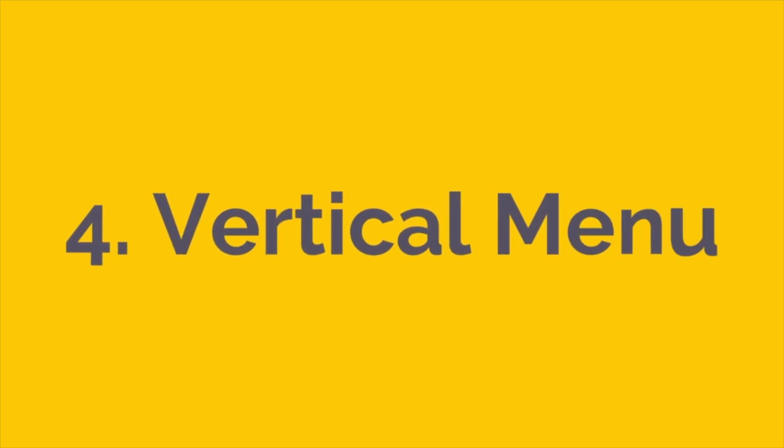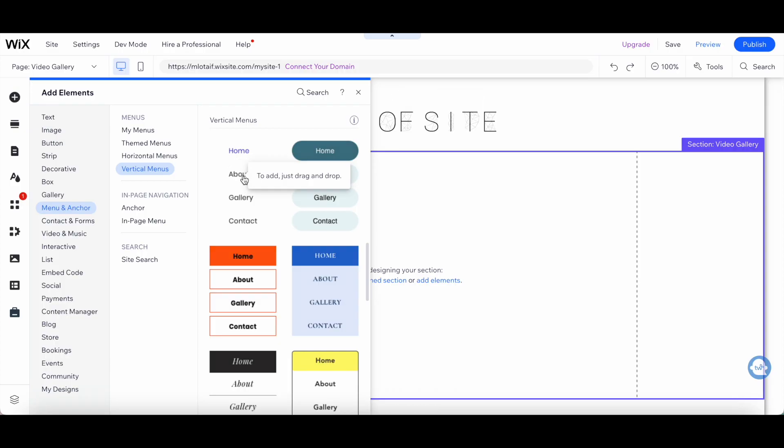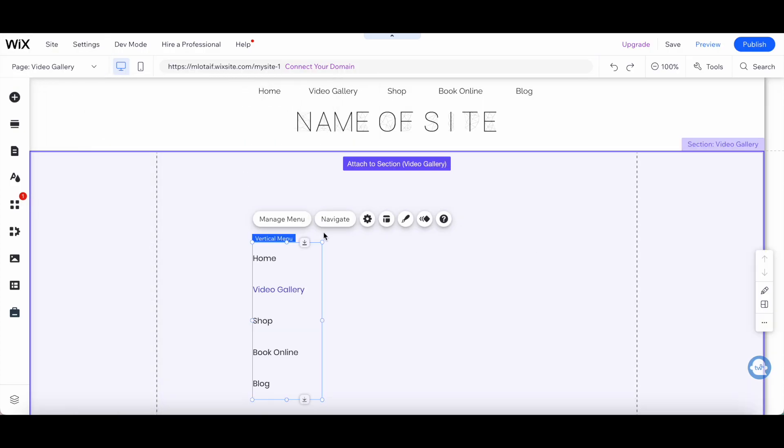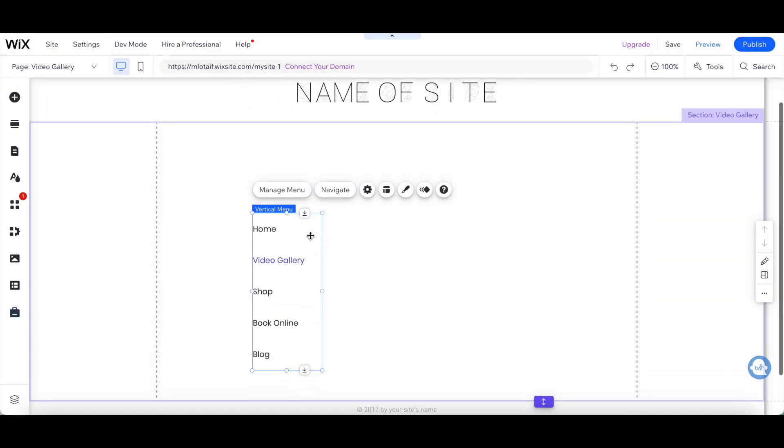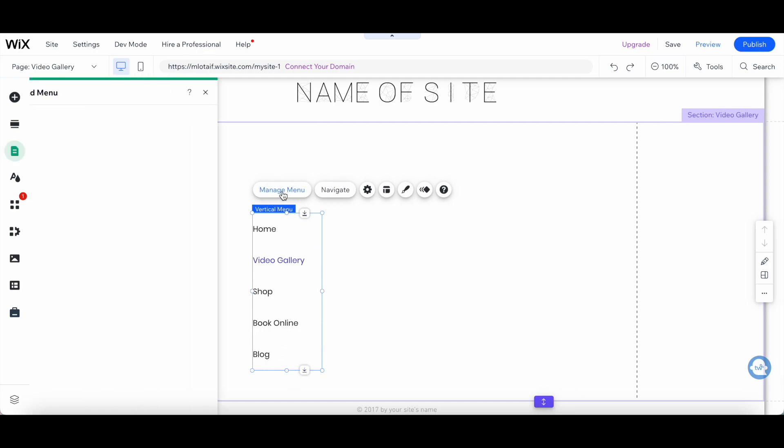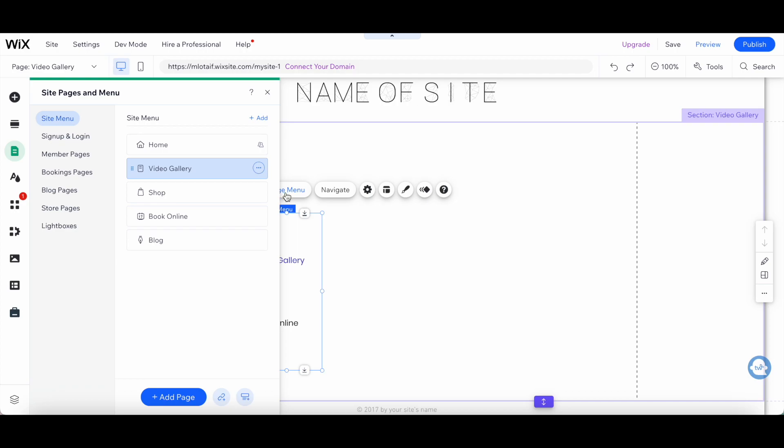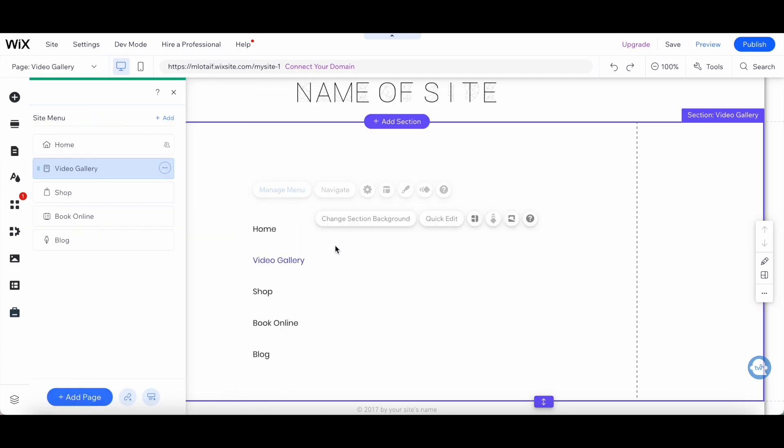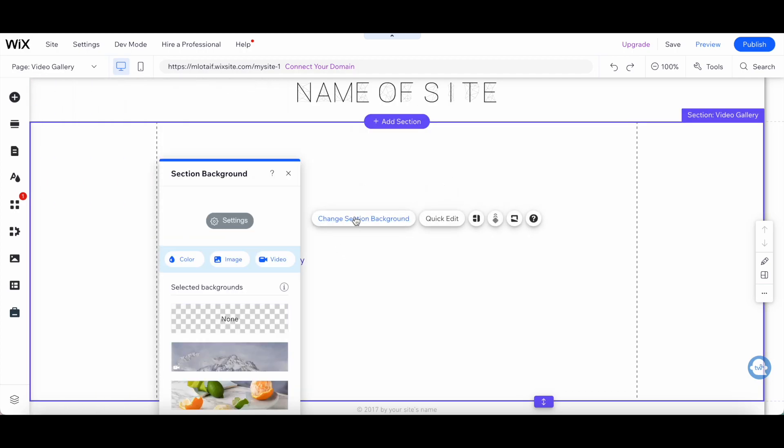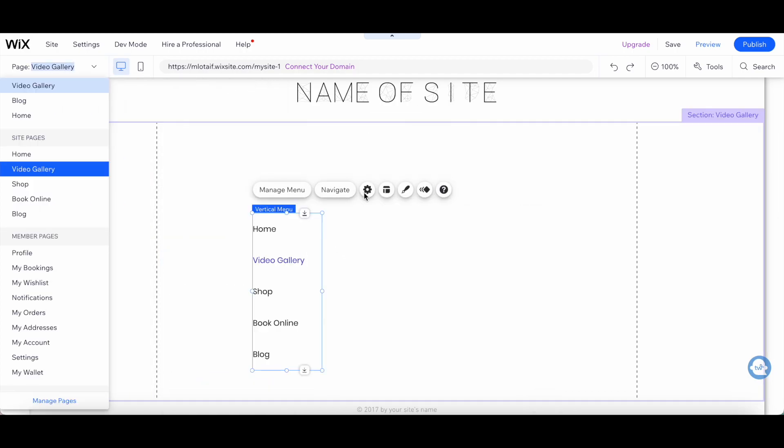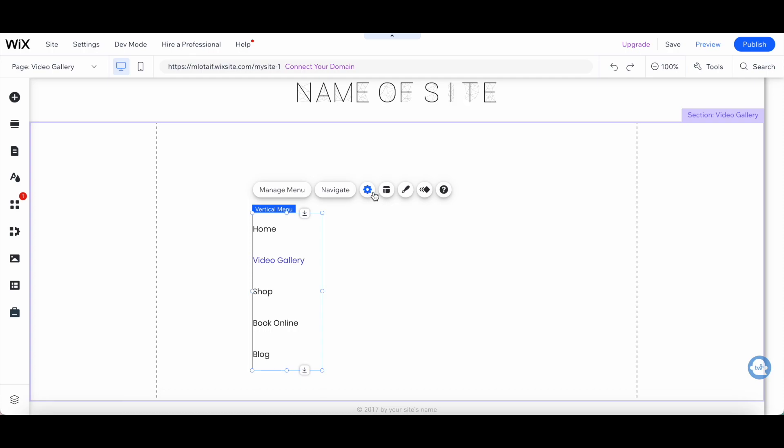The Vertical Menu option is a great alternative to the Horizontal Menu. It runs down the side of your website and is perfect if you want to showcase a lot of menu items without cluttering your header. The Vertical Menu option is great for websites with a lot of categories or sub-pages.